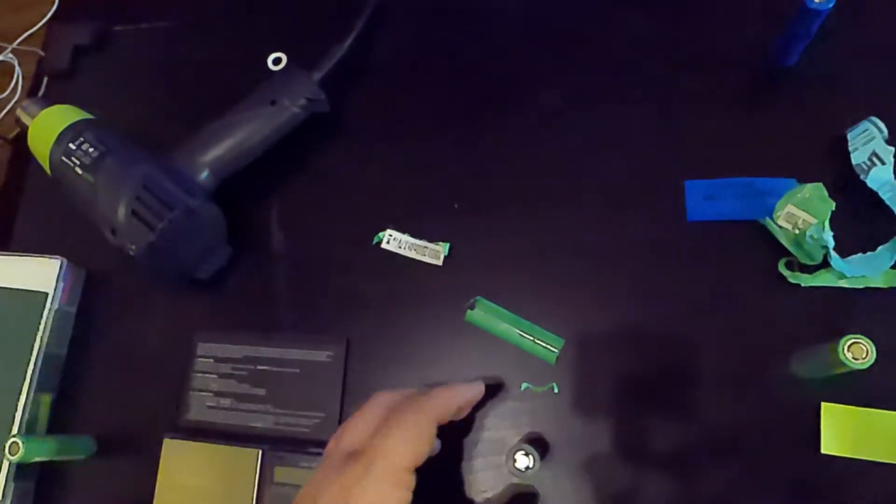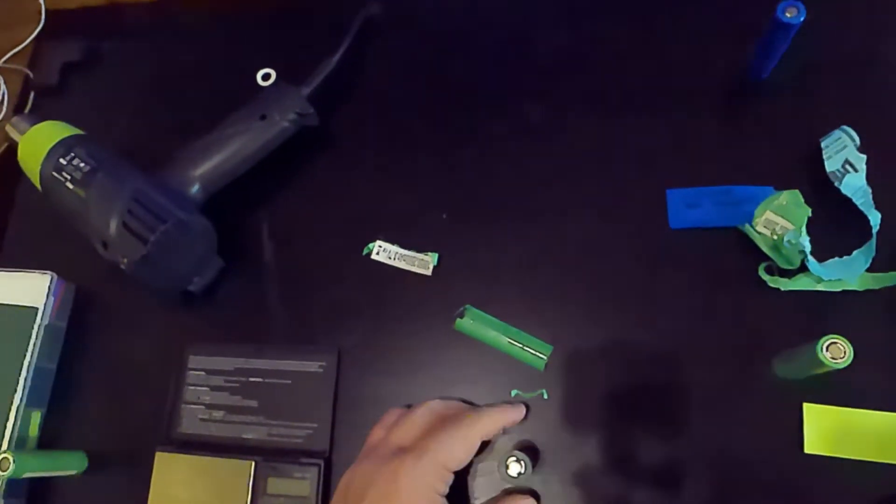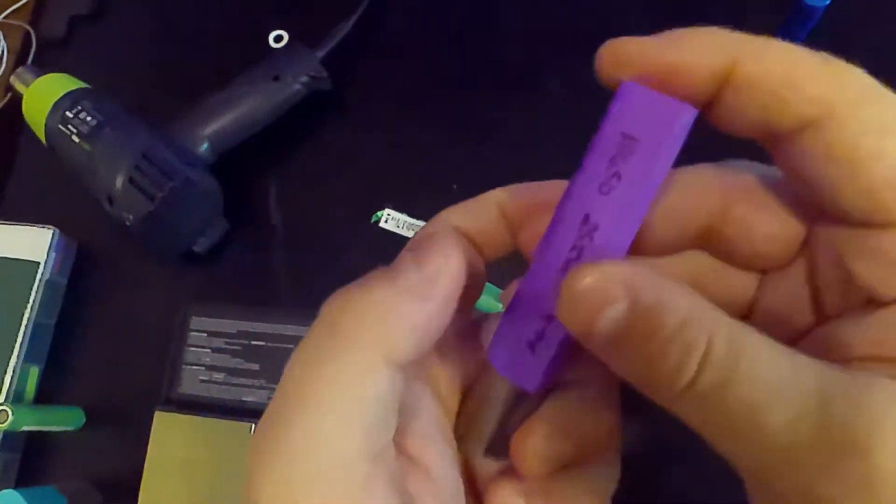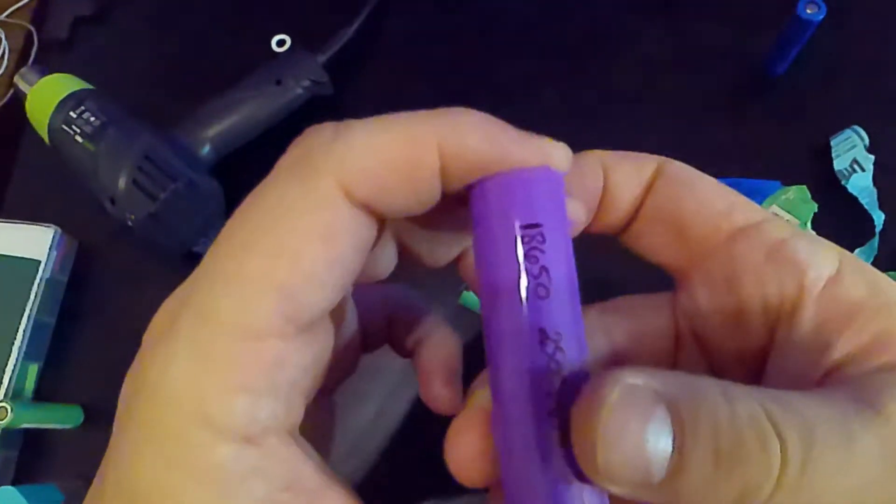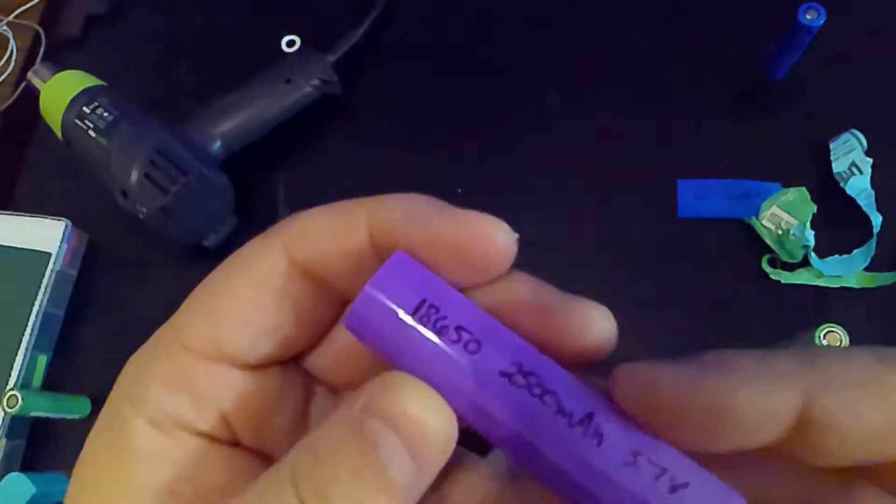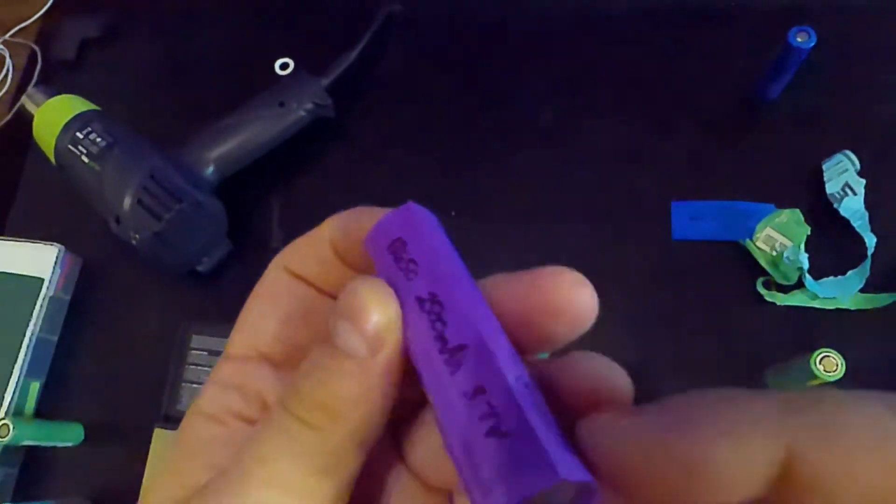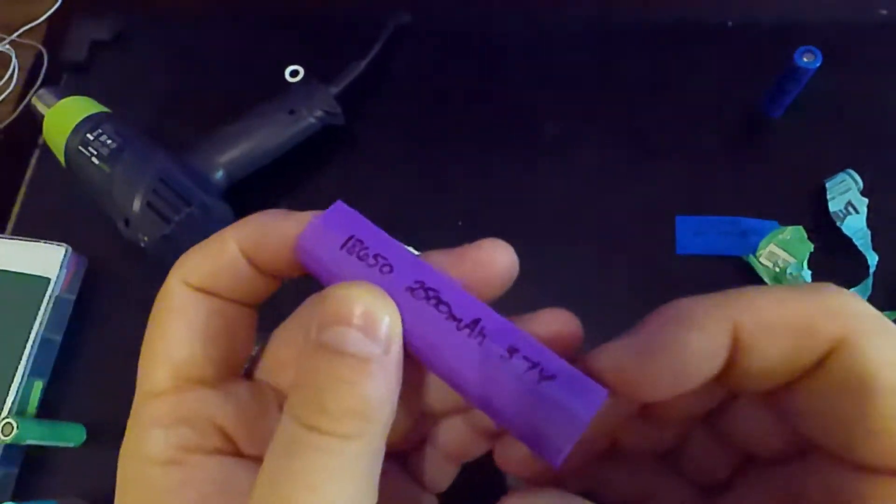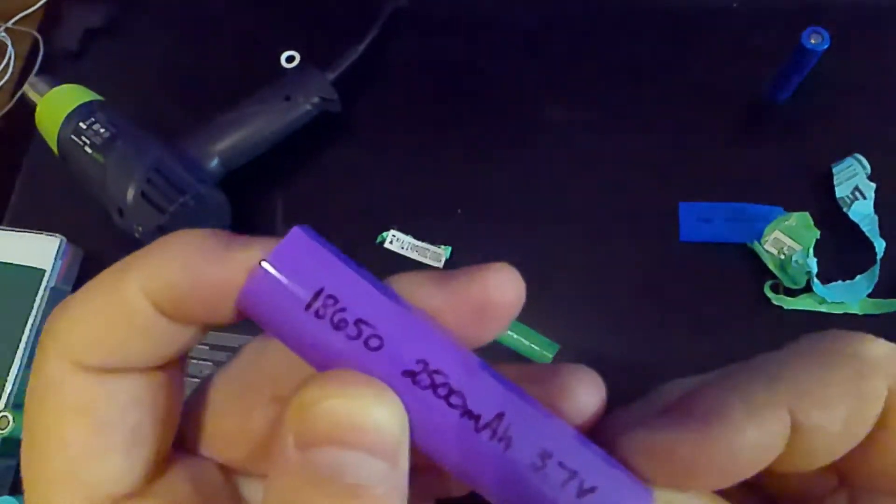So after we get that put on, I'm going to insert the battery in the same as we did before and make sure that I get a small overhang or a small lip on both sides.